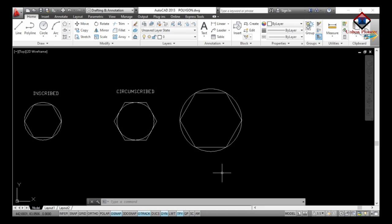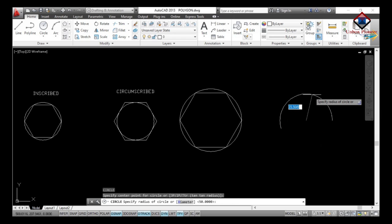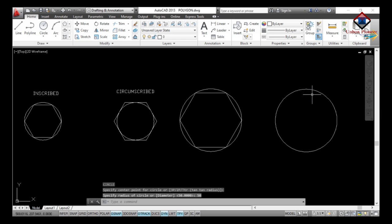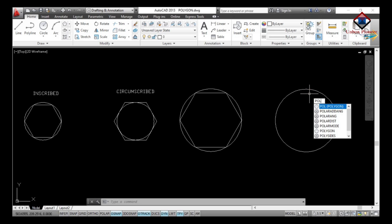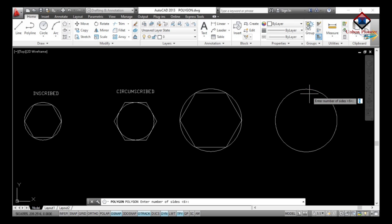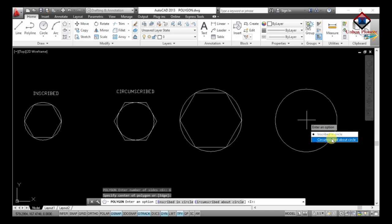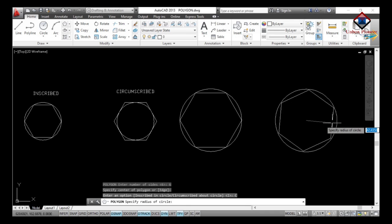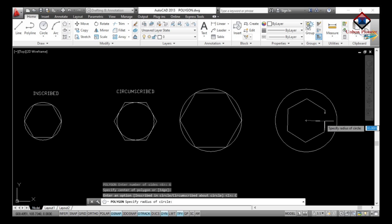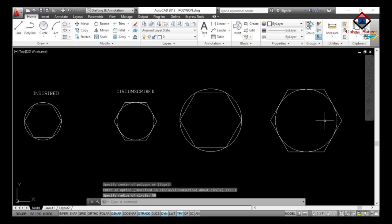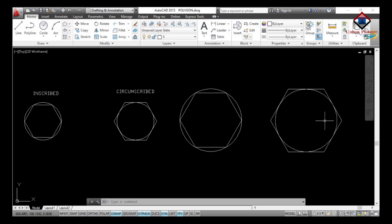Now let's move to the circumscribed polygon. The procedure is the same as inscribed — first draw a circle of radius 50. Then enter POL and Enter, specify 6 sides, specify the center point, then select 'Circumscribed about Circle'. Specify the radius as 50 and press Enter. Here is the result of the circumscribed-about-circle polygon. I hope you find it easy.